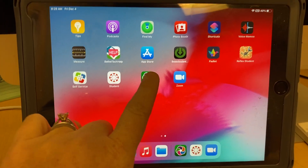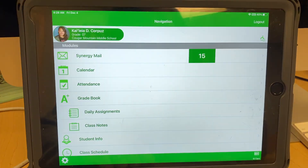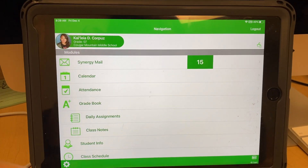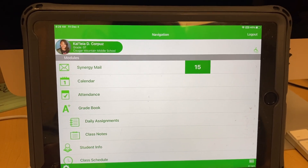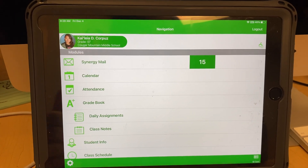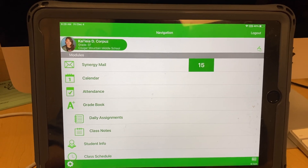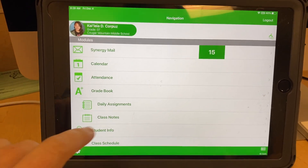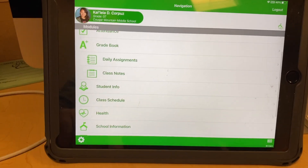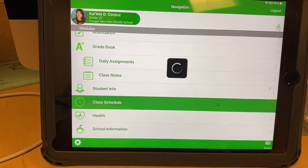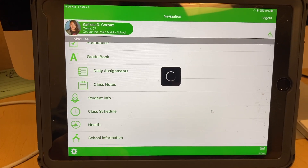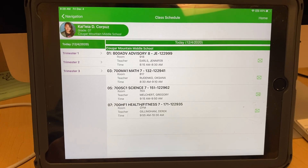From your iPad, you're going to click on the Student View app. Most of you are probably already logged in. If not, it's your MyBethel to log in. You're going to scroll and go to class schedule and click that.